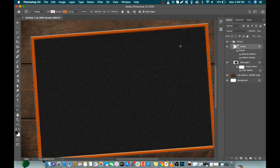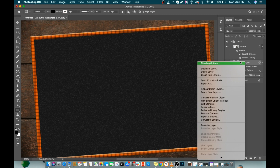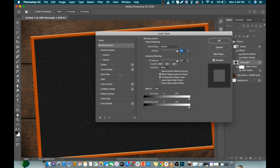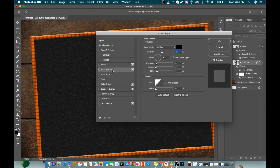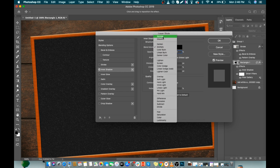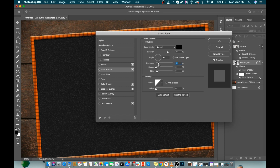Now we will add some inner shadow to our rectangle layer. Right click on it and click Blending Options. Go to Inner Shadow. Make opacity 70%, change blend mode to Normal, distance to 15px, and size to about 50px. Click OK.